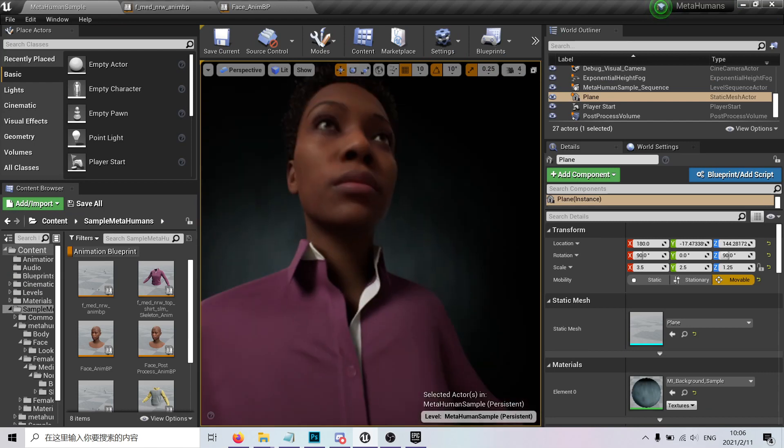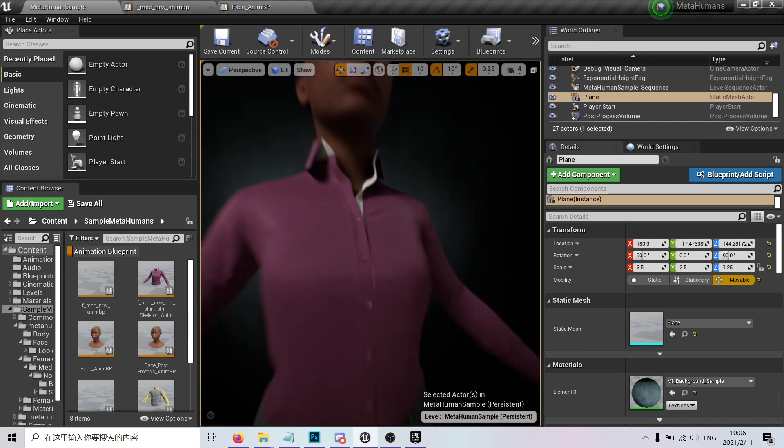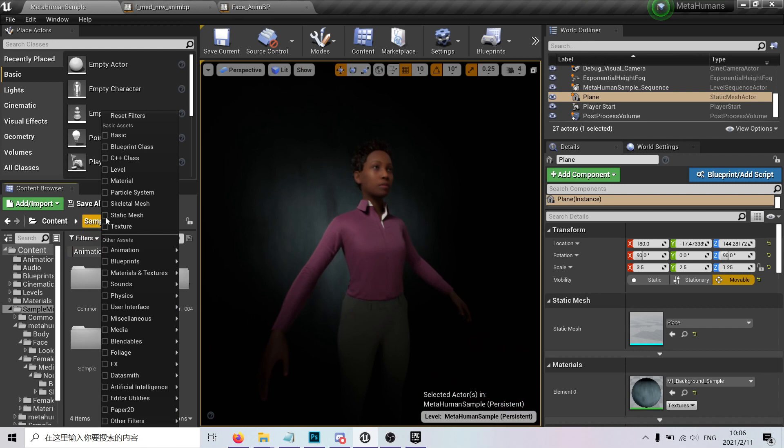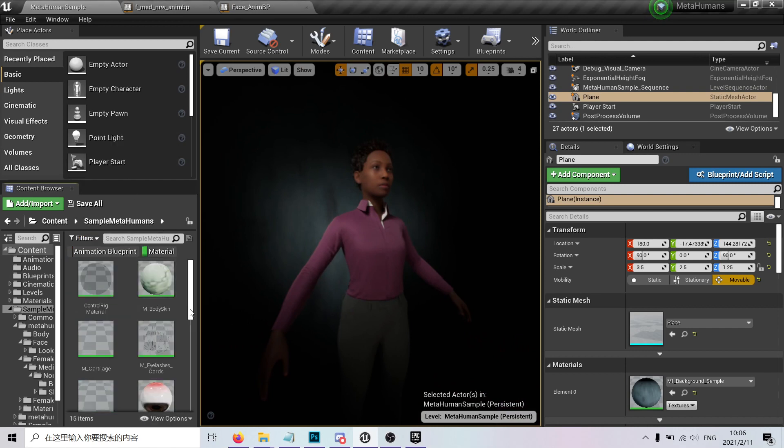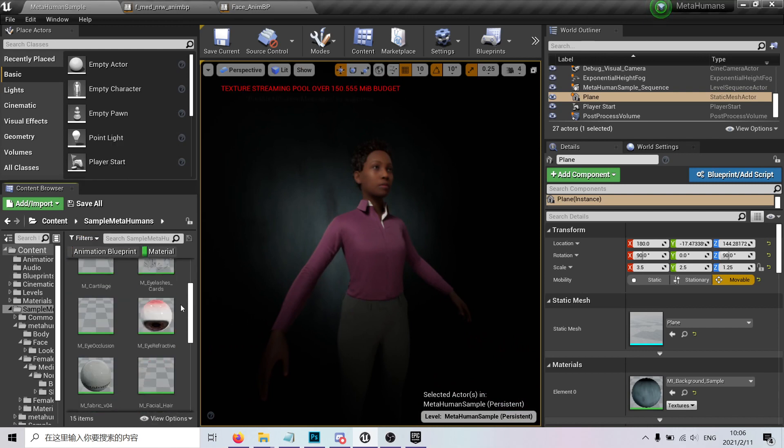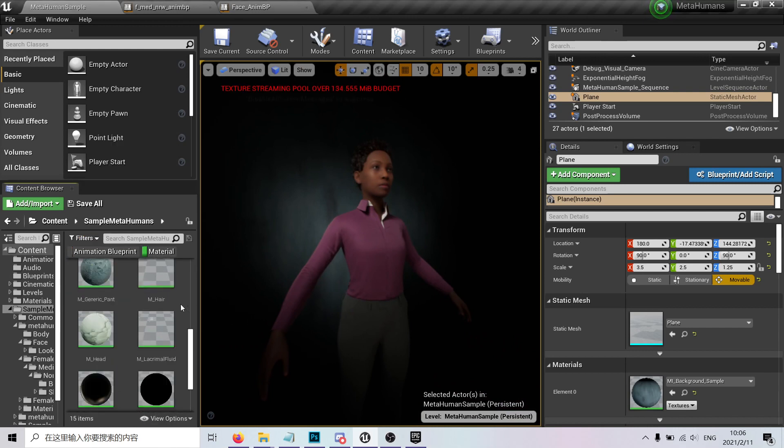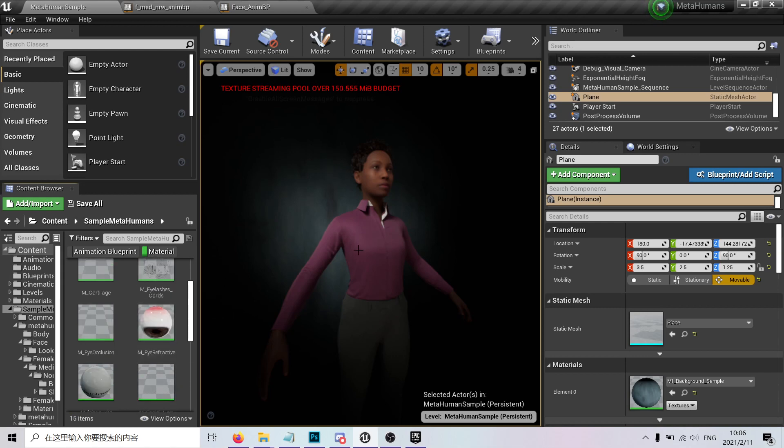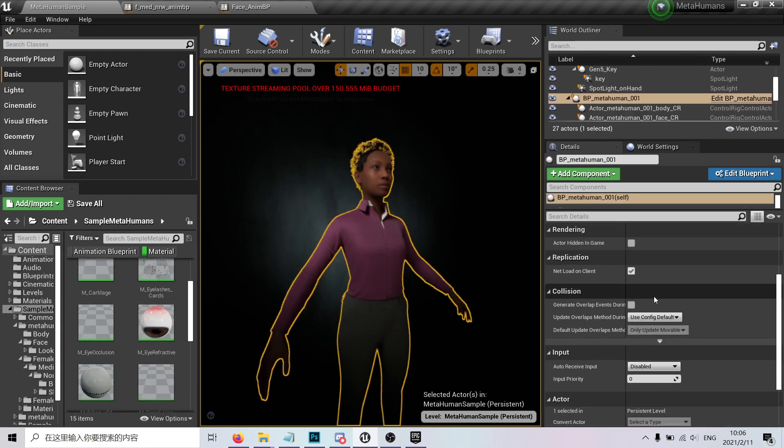You can literally do the same to achieve the same level of quality. If you check here, the materials—we have a lot of materials here. You can just take a look. Let's check the face, let's check the materials they use.